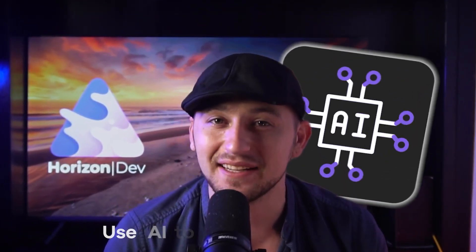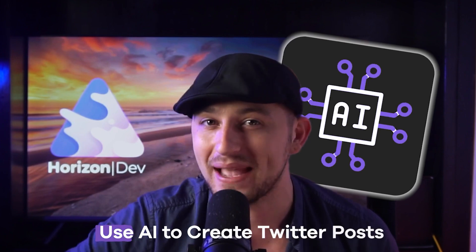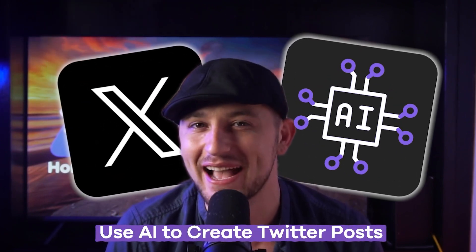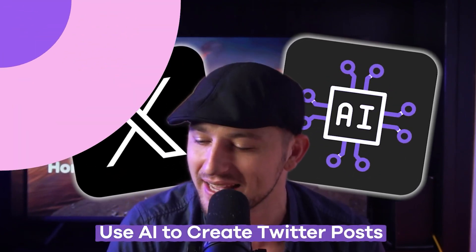Hey guys, my name is Austin Reed and in this video I'm going to show you guys how to use AI to create amazing Twitter posts. So let's go ahead and jump right in.